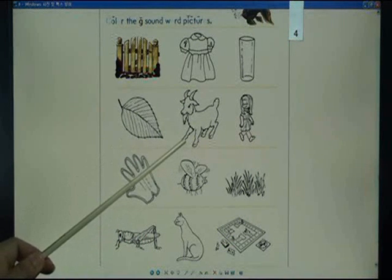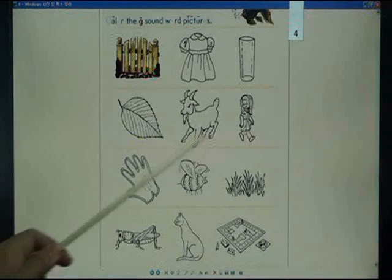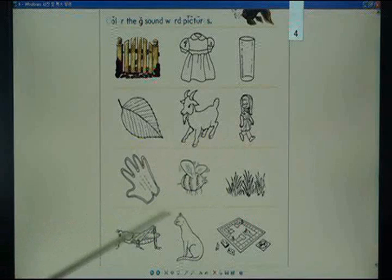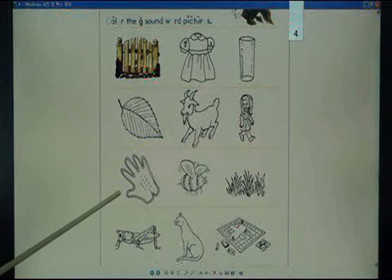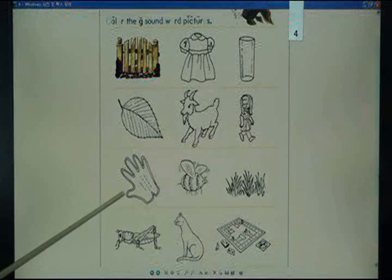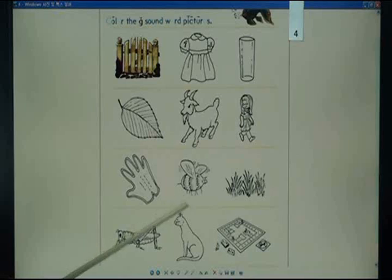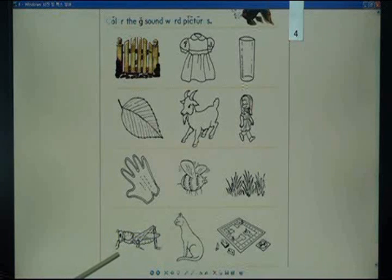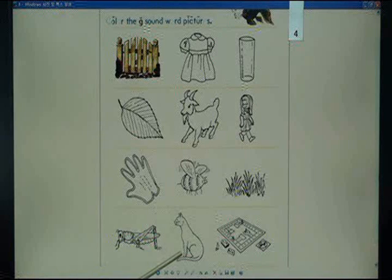Goat, girl, glove, bee, grass, grasshopper, cat, game.